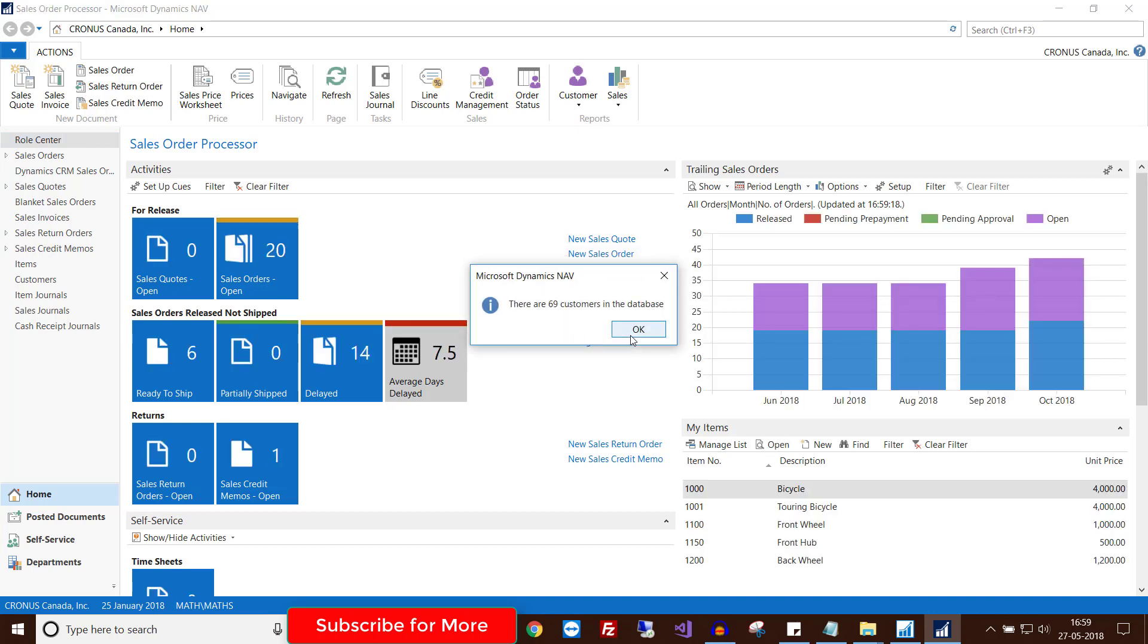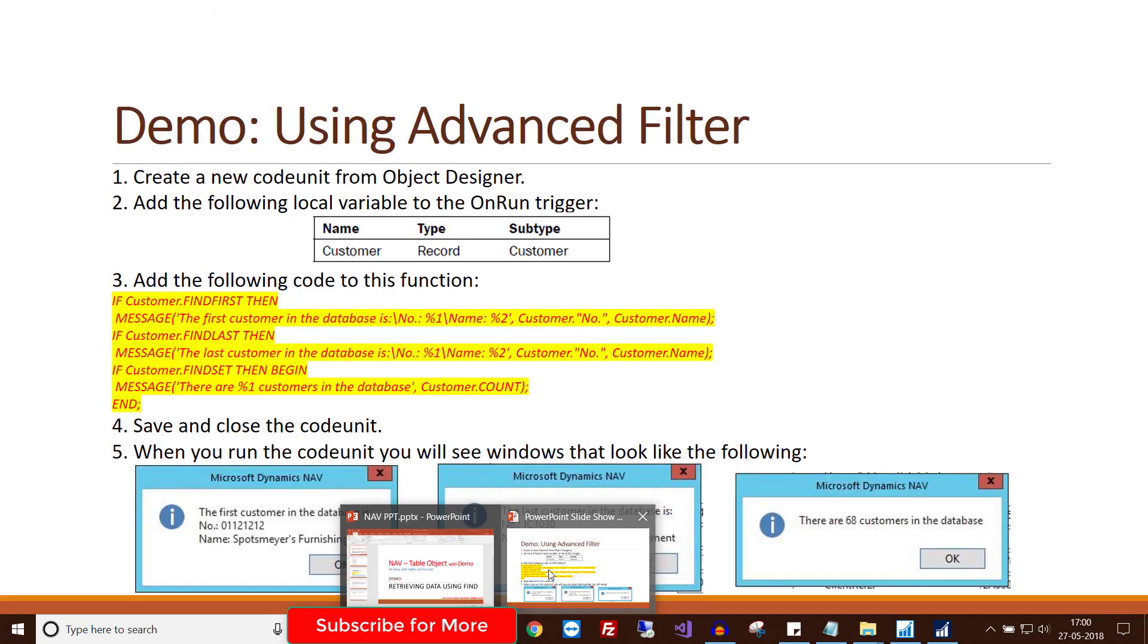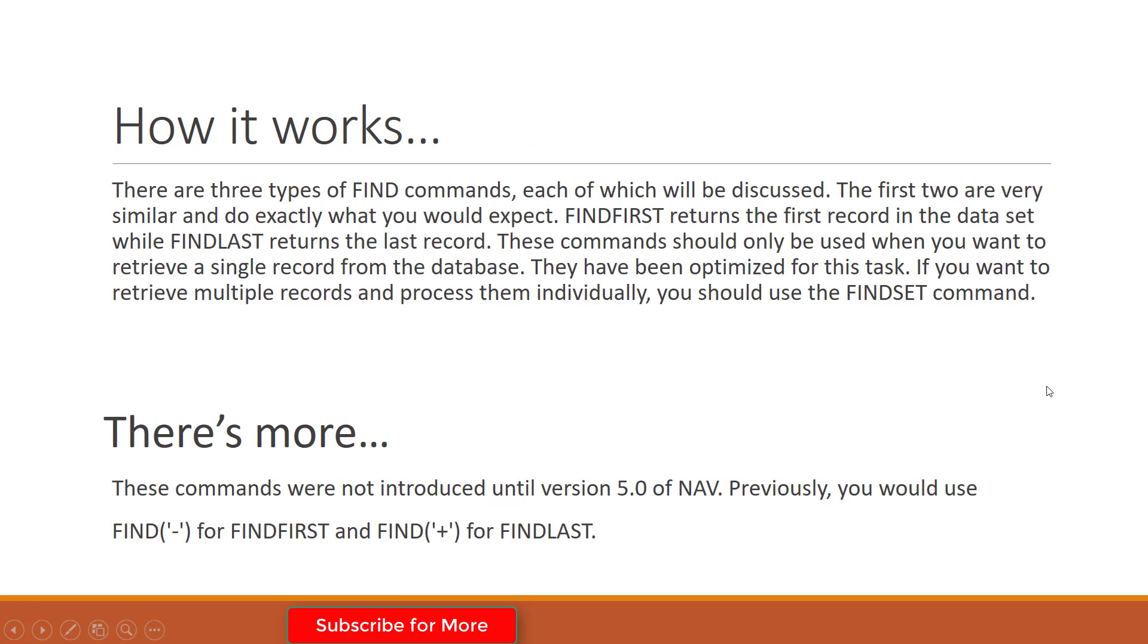This will give the number of customers in the database. In the last demo I created a customer called Tabreez, so that's why the number has increased. Click OK.